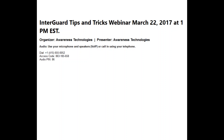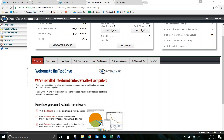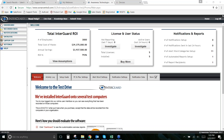We set up these webinars to better educate people on the features available, some of the newer things we've enabled and built into the software, just to make sure people are getting the most value out of the licenses they have. If you have any questions, type them into the GoToWebinar interface and at the end I can go through those questions and answer them one by one.